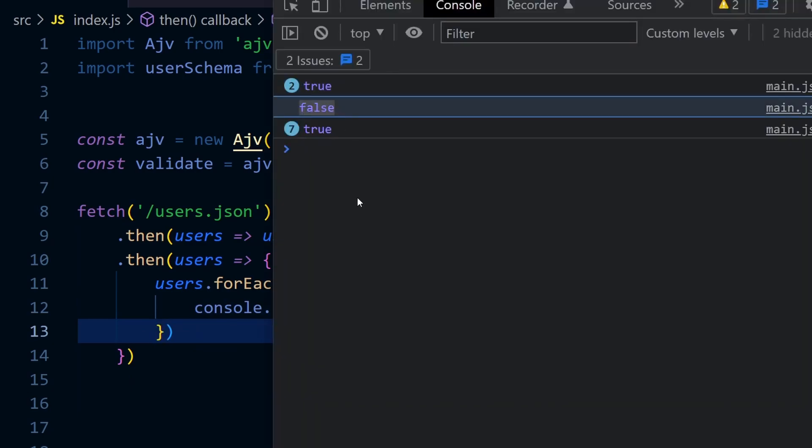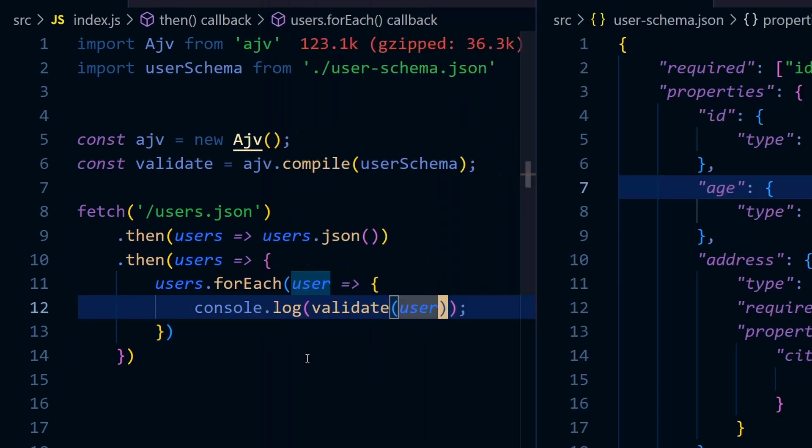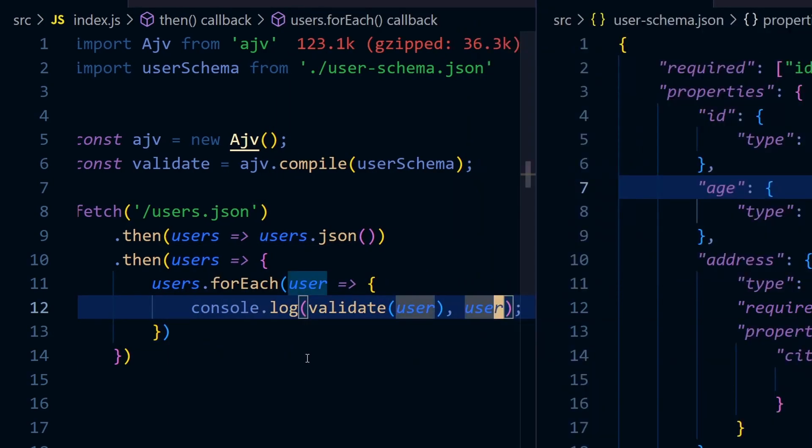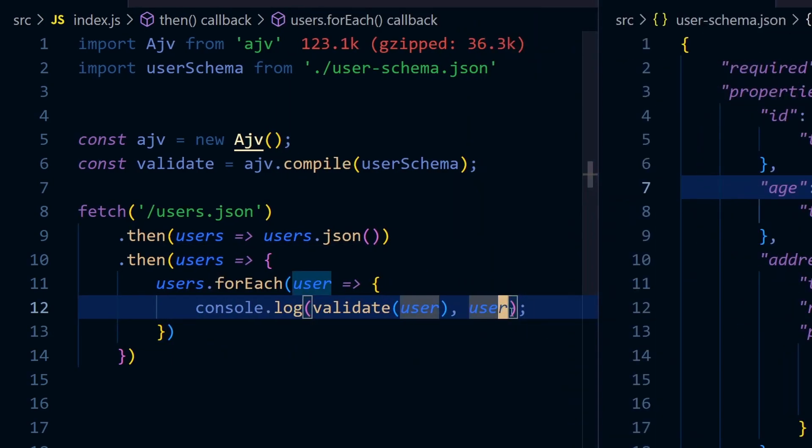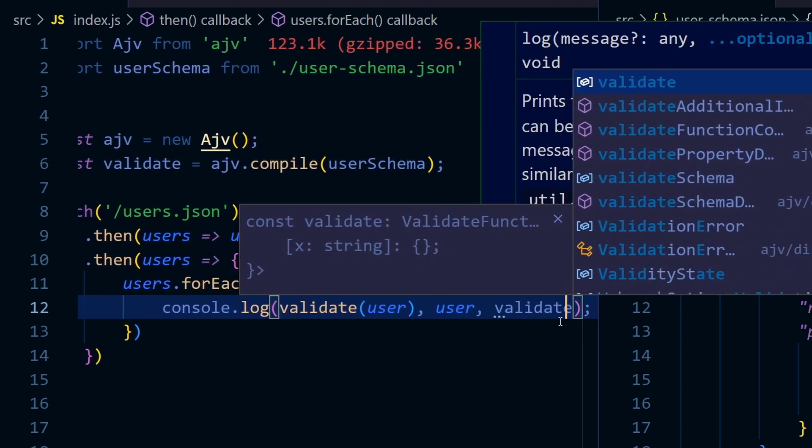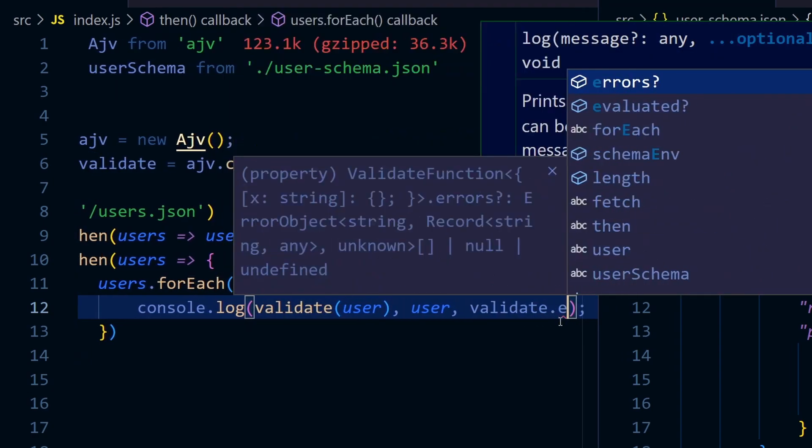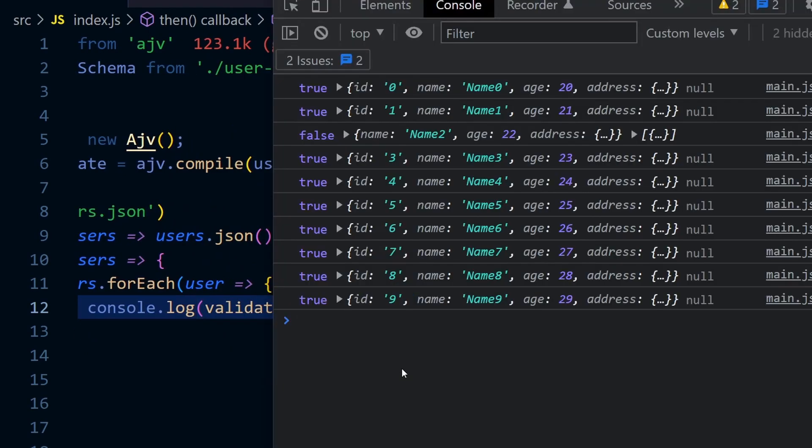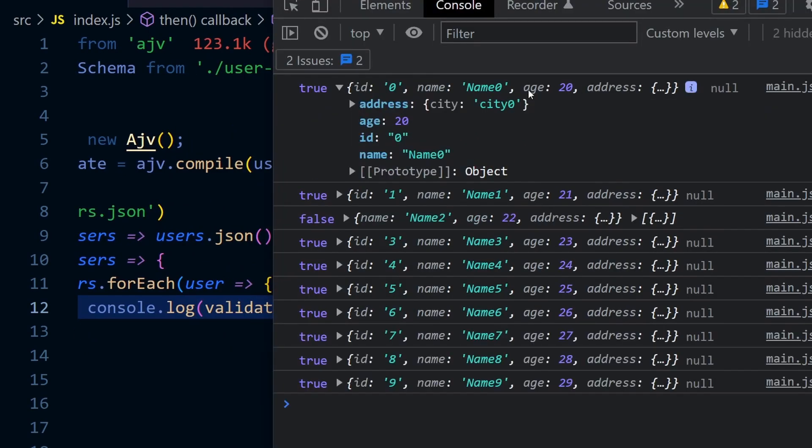So what is that? What is the error message? Log the object as well. You can access the error message using validate.errors. The first one is the object, second one is the error messages.